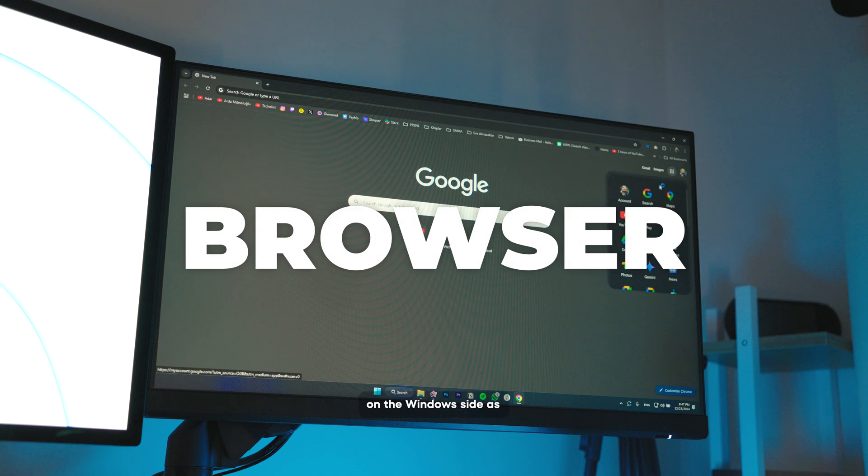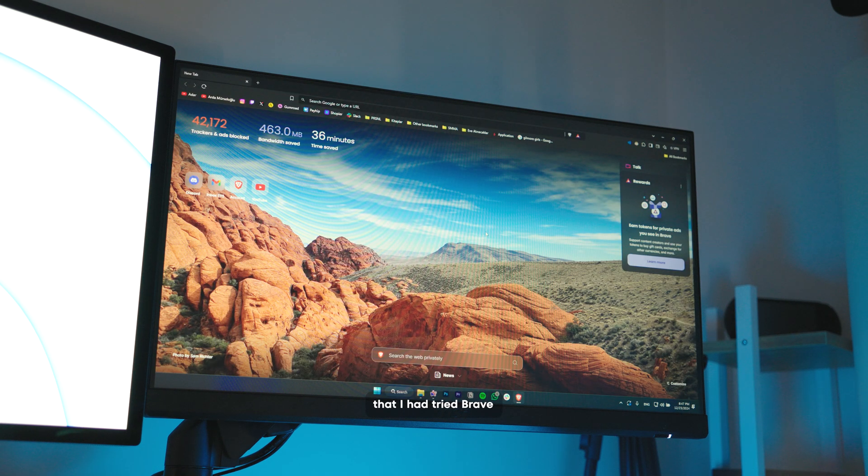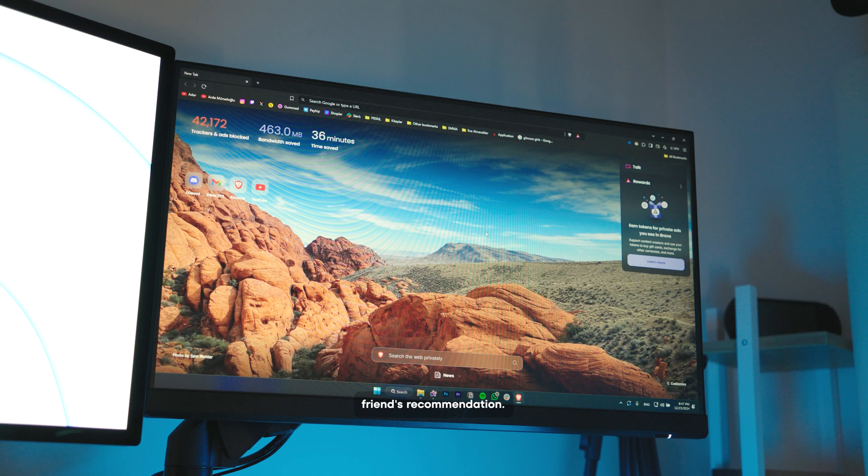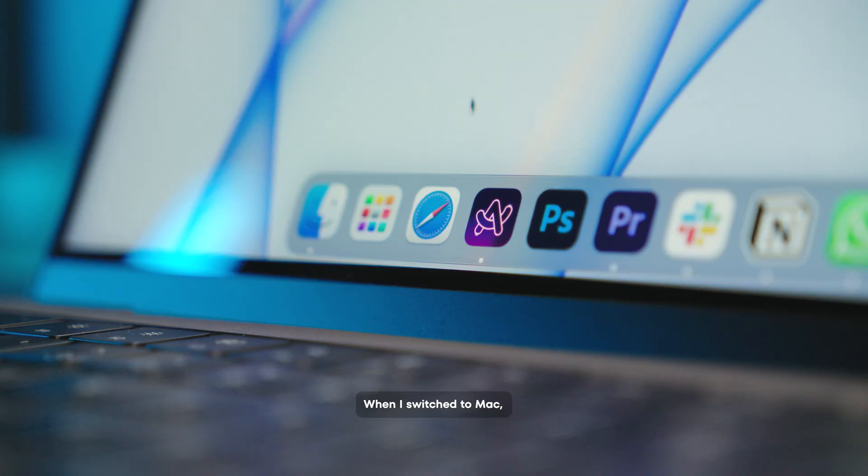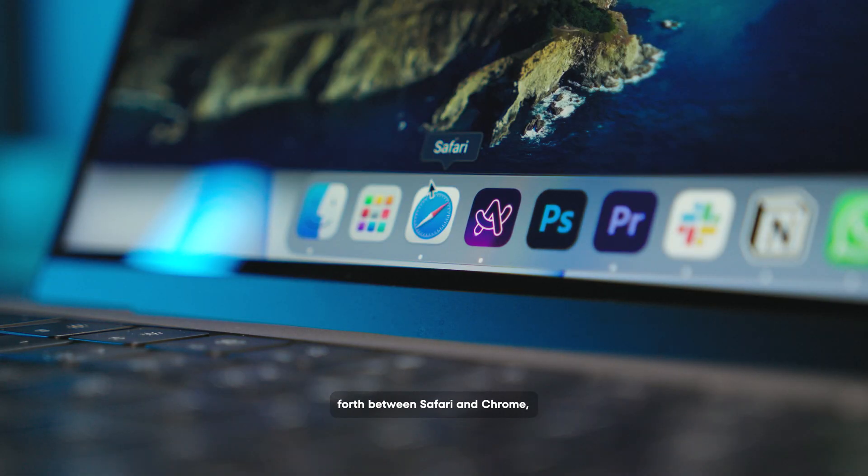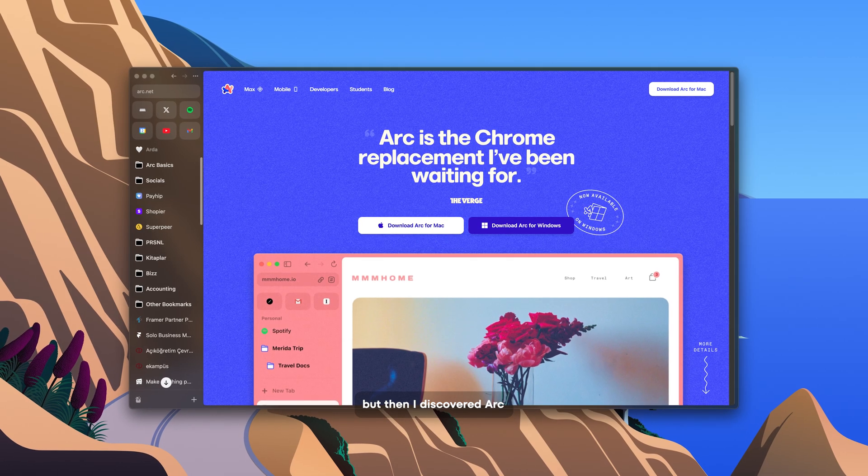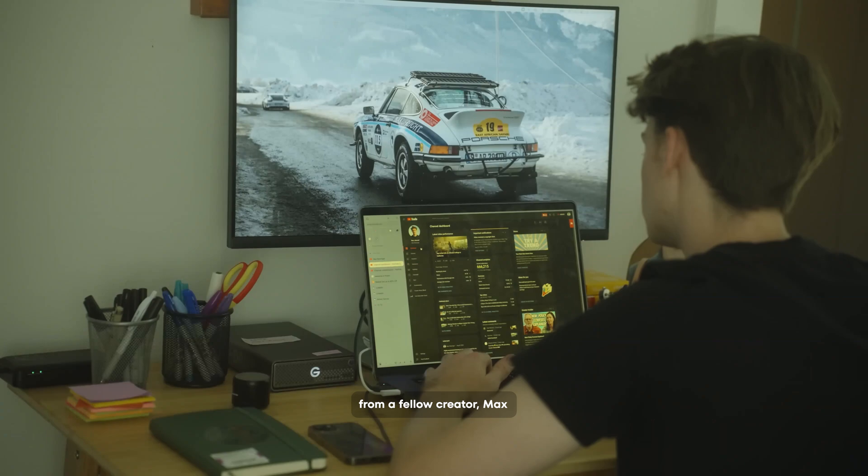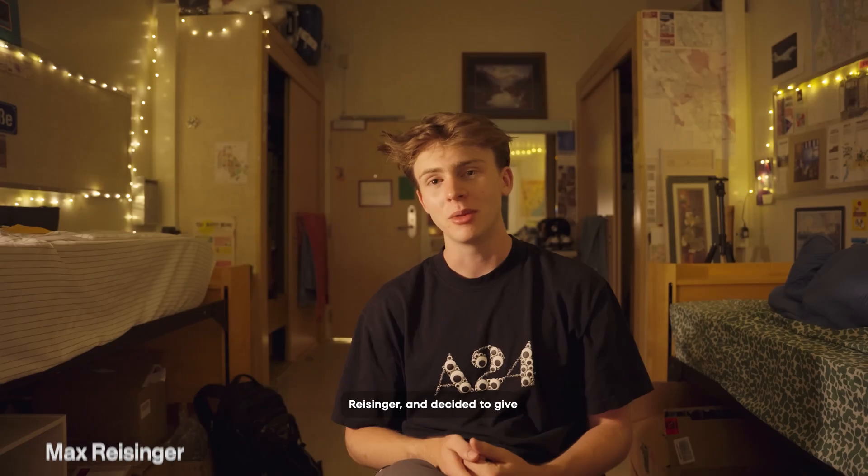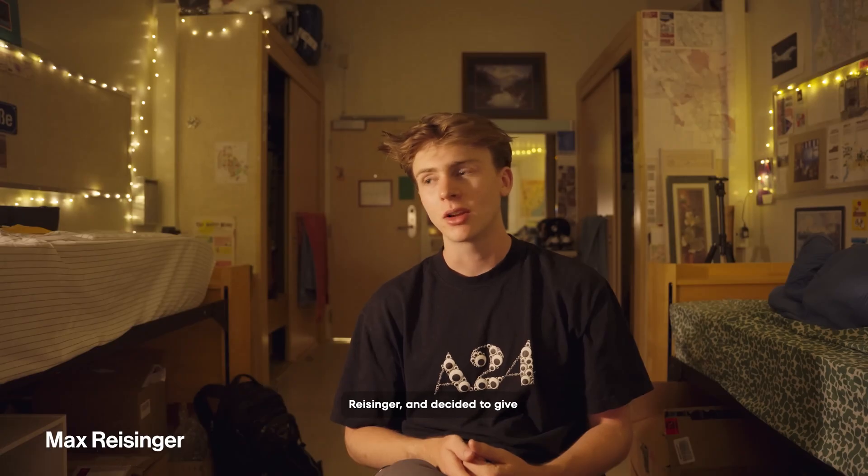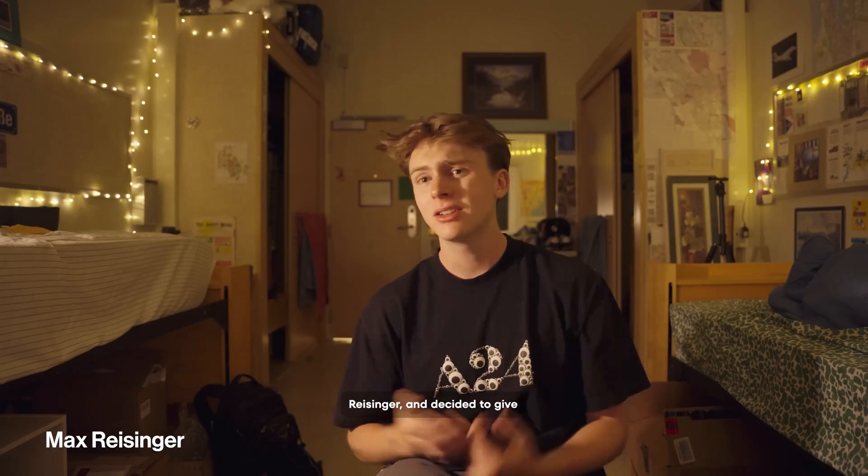I had been using Chrome on the Windows side as a browser for many years. I had tried Brave a little bit with a friend's recommendation. When I switched to Mac, I was going back and forth between Safari and Chrome, but then I discovered Arc from a fellow creator, Max Ruiz Singer, I hope I pronounced it right, and decided to give it a try.